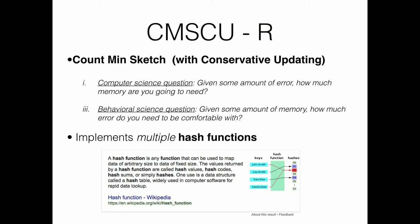The idea pitched to me was: why not develop a Count Min Sketch with Conservative Updating? There are two questions to direct here. From a computer science perspective: given some amount of error, how much memory do we need? From a behavioral perspective: given some amount of memory, how much error do we need to be comfortable with? Given our computer's constraints, what kind of error can we accept? A count min sketch is essentially a hash function or hash map — it takes words and allocates a certain number of bytes per word, storing each entry as a numerical value — four bytes at a hard limit.